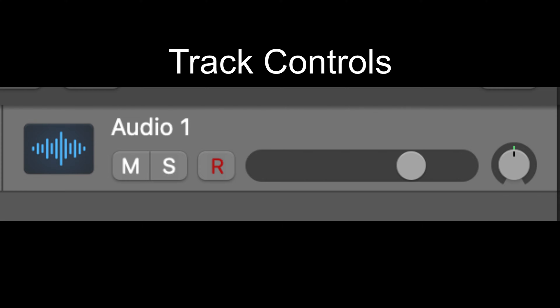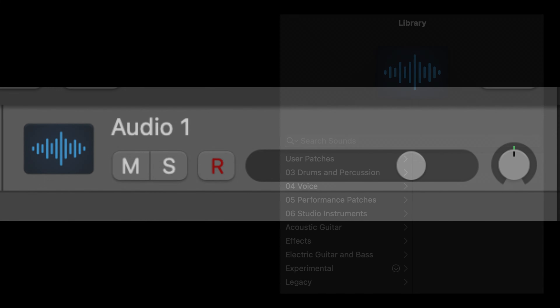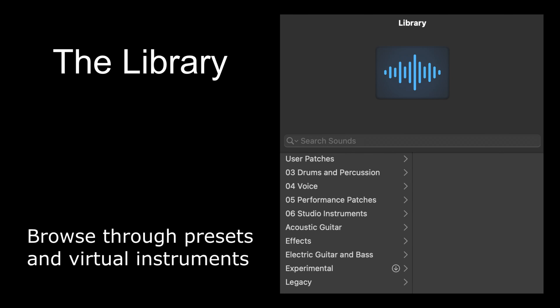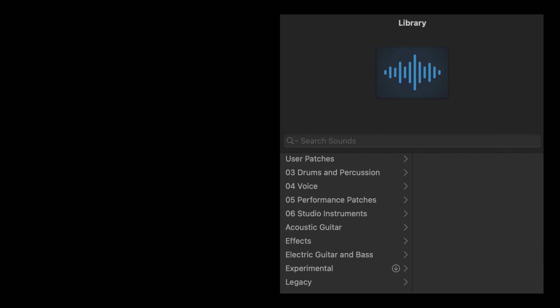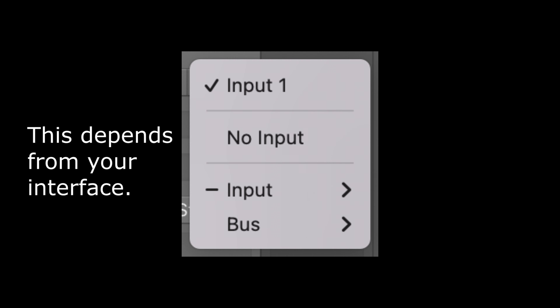Track Controls allow you to adjust the volume, pan, and add effects to your individual tracks. The Library is where you can browse through your software presets and patches, as well as different instruments if you connect a MIDI keyboard or drum pad. I'll explain in more detail what MIDI is in a bit. Make sure you set up the correct input for the track, because if you use the wrong input, you won't hear anything.